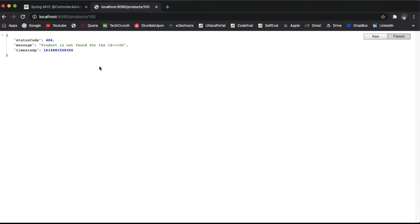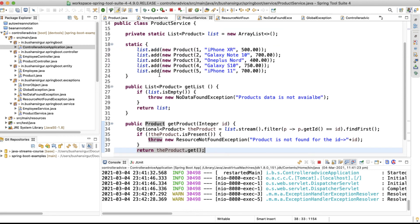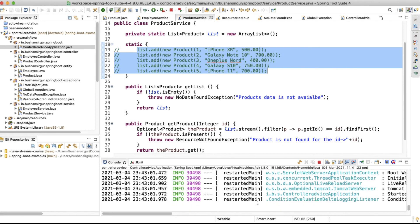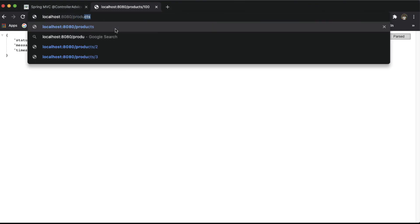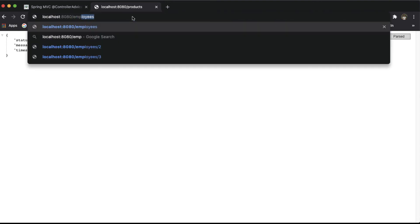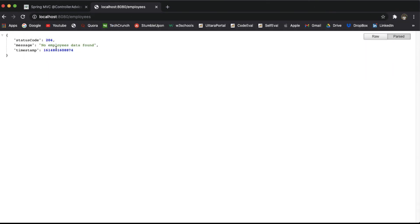Now let's test the NoDataFoundException. We need to remove all the data from our static block. Let's go back to the IDE and comment out the data in the employee service and product service. After saving and restarting the application, navigating to /products gives us a different response: status code 204 (No Content), with message 'Products data is not available' and a timestamp. Similarly, /employees returns status 204, 'No employees data found', and the current timestamp.